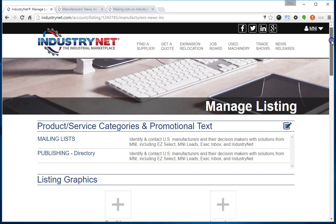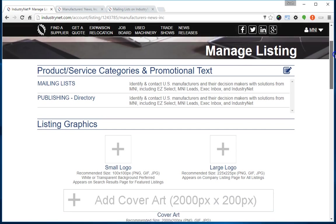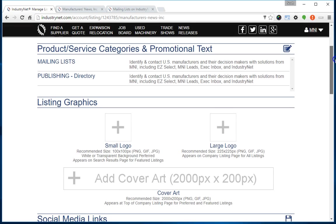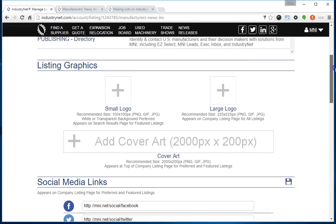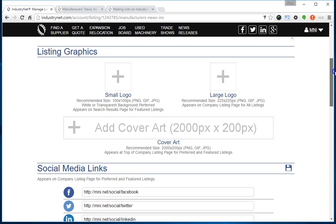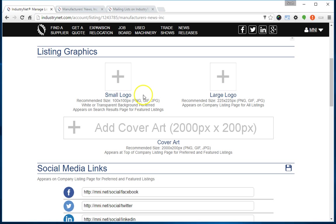When you click on that, scroll past the section labeled Product and Service Categories down to the section for Listing Graphics. You'll see there are three different graphics we can upload: a small logo, a large logo, and cover art.